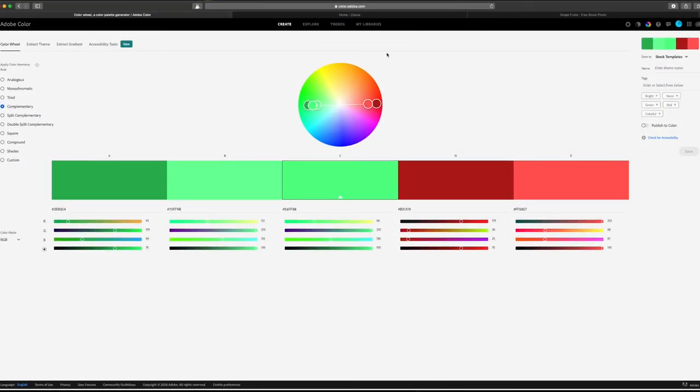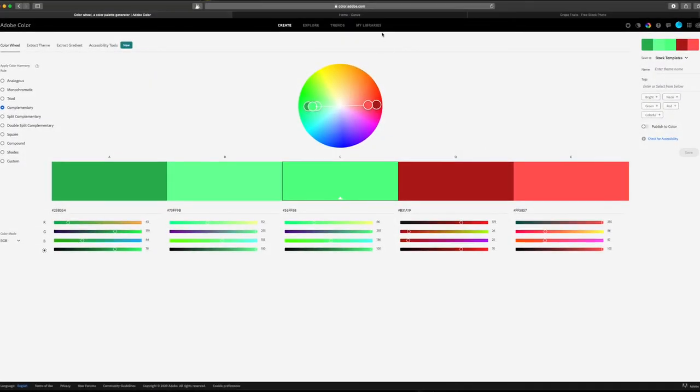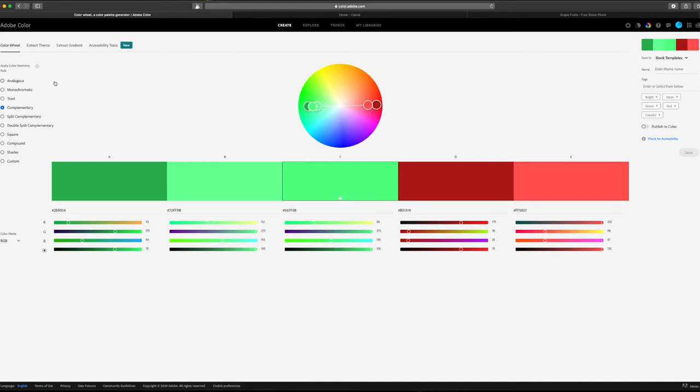Okay, so here we are at the site color.adobe.com. You start out at the main color wheel tab and there are some others here that we'll cover later in this video. Right here in the center, you have the main color wheel. Along the left side here, you have all the different color combinations or options that you can experiment with on the wheel.